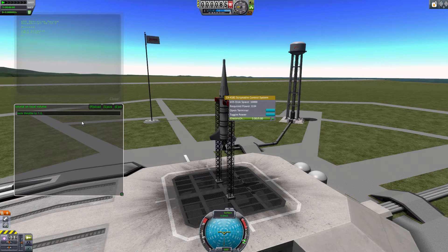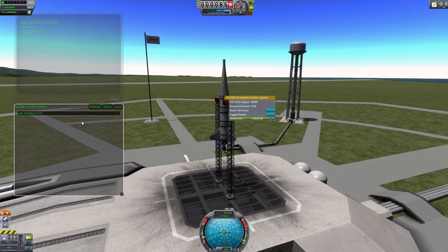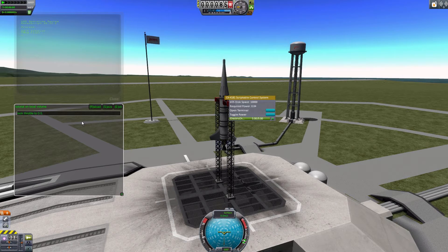The throttle in KOS goes from 0.0 to 1.0 — zero being the least and one being the max. So you basically lock the throttle to whatever you want. If I did 0.5, it would lock it to half. But I'll set it to 0.1 for this demonstration.